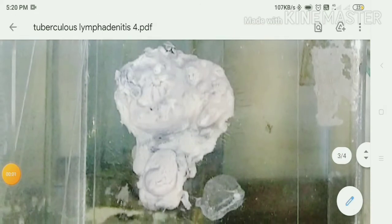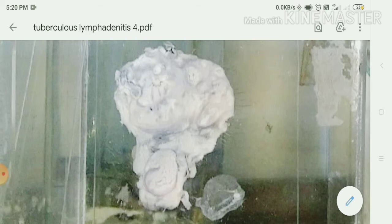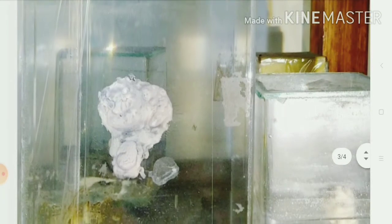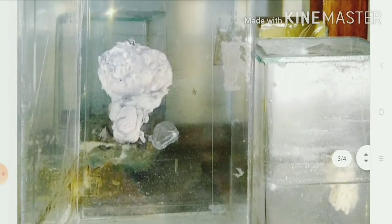Welcome back to Medi Vlog. Today we are going to talk about tuberculosis lymphadenitis. The specimen available with me is a mesenteric lymph node. Let us go to the discussion part.